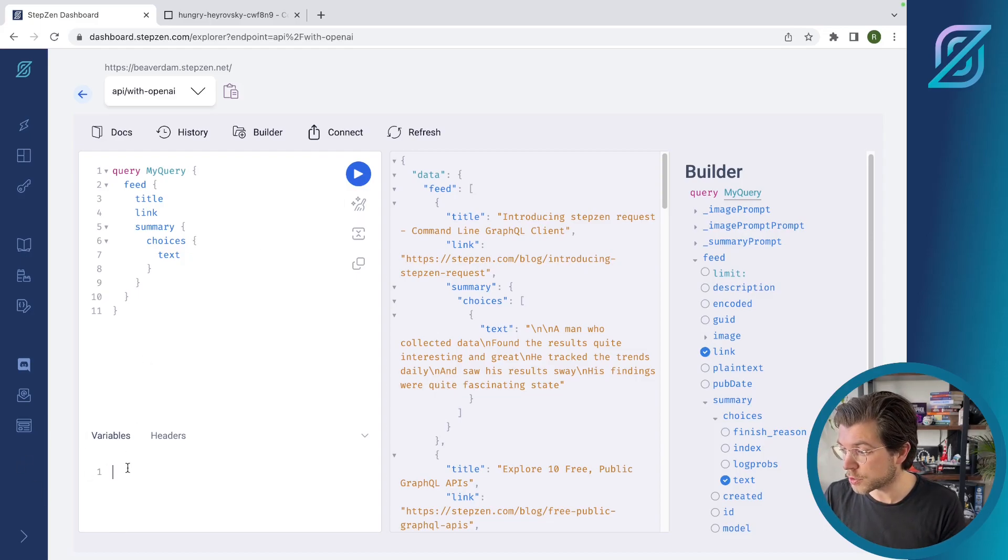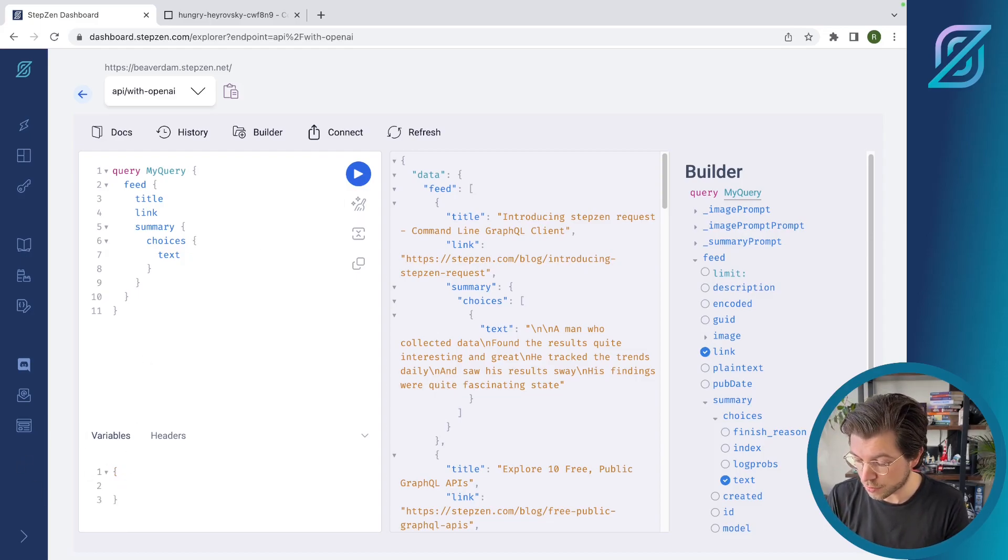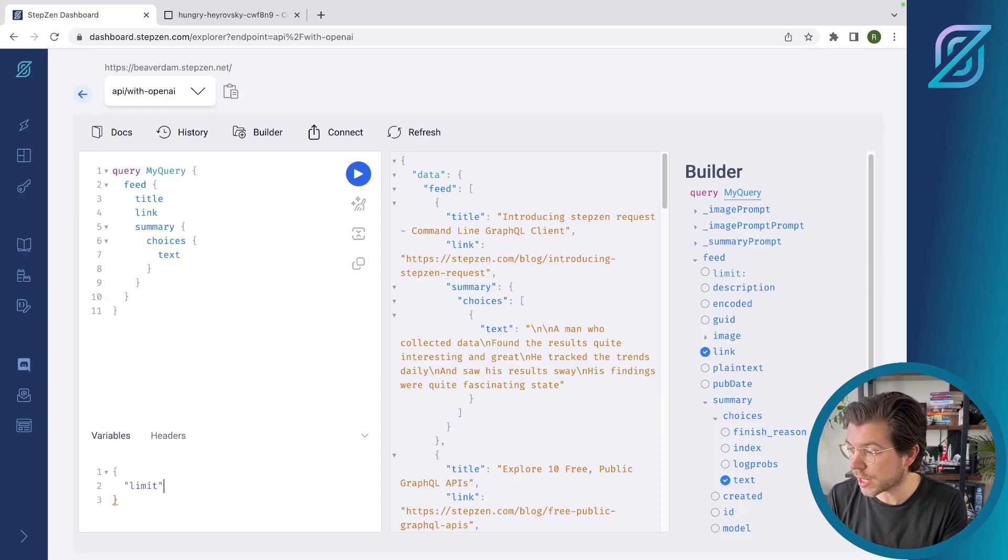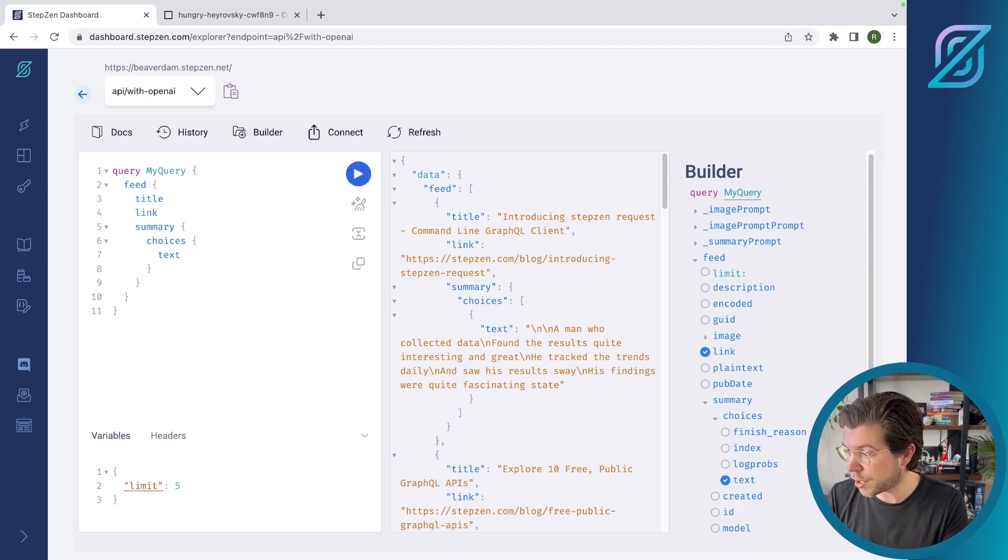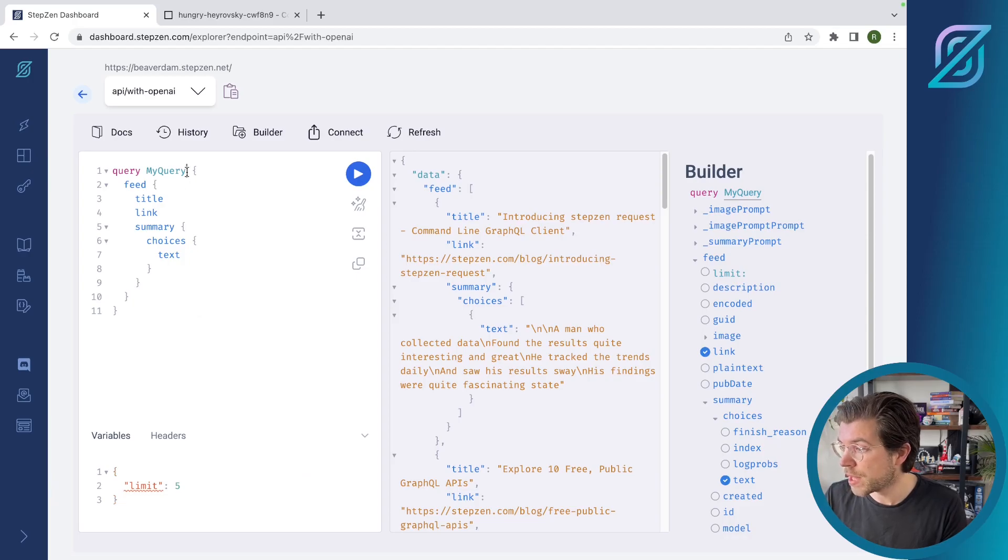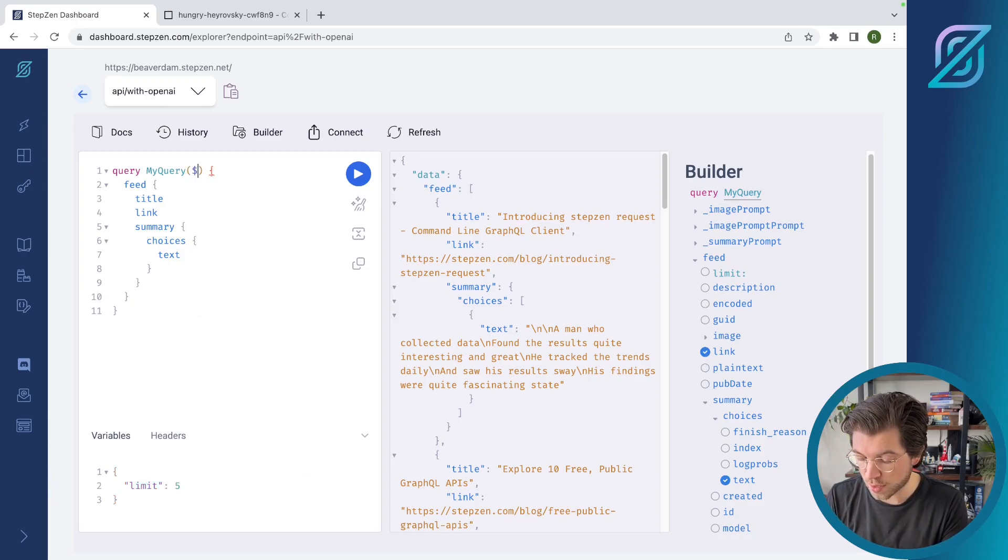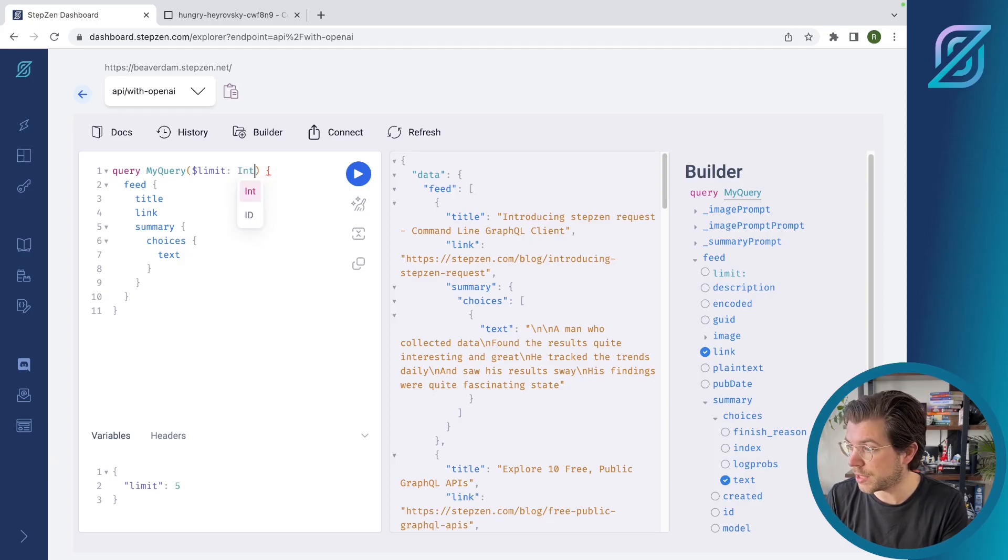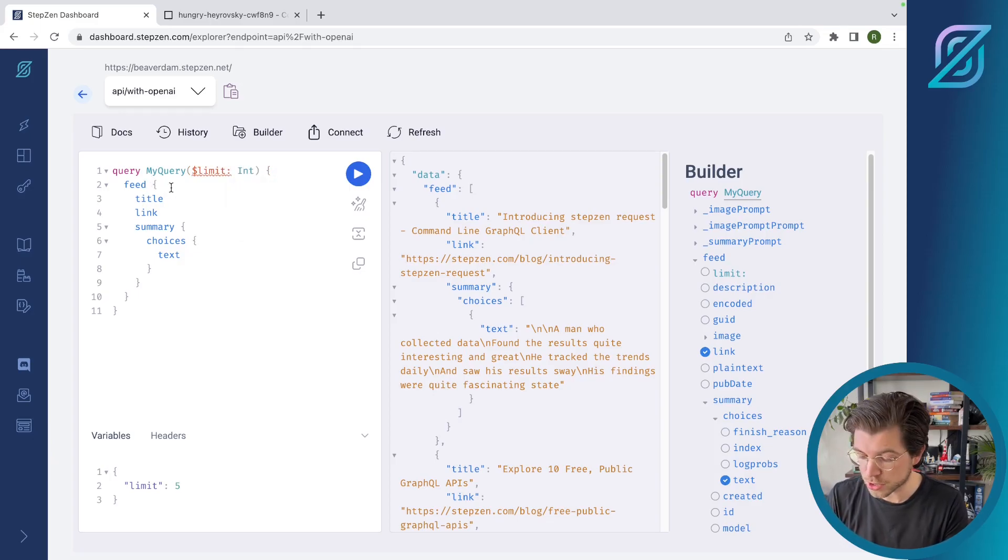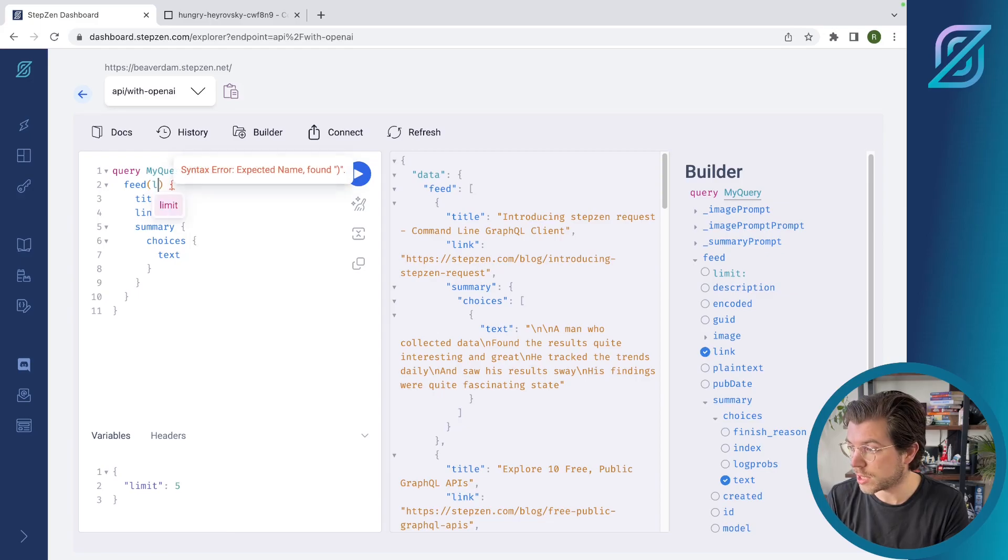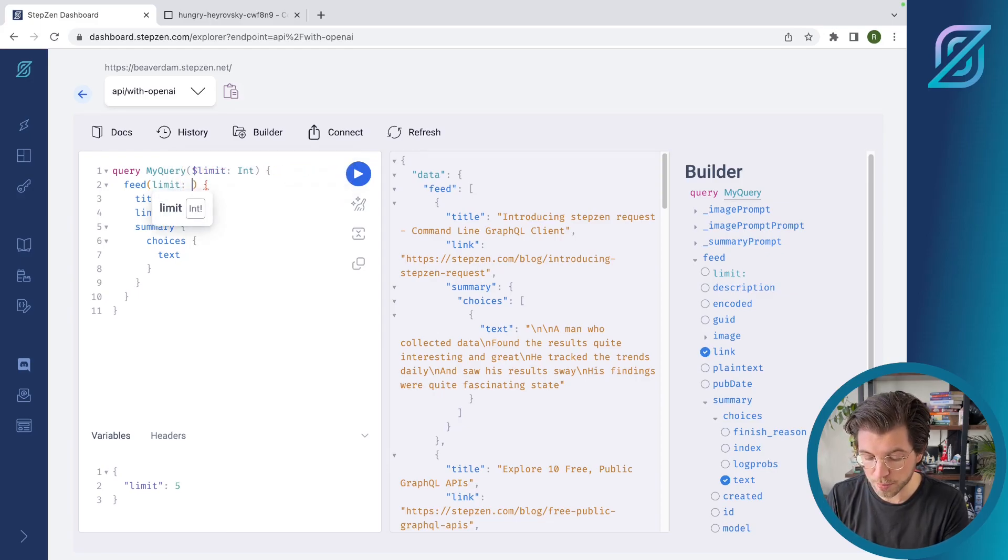Of course, I can also pass variables right here. I would want to add the limits. Oh, that's uppercase should be lowercase of my posts. I can add it just like this inside my variable step. And then of course, I would need to add a limit here, which is an integer. And I can also pass this on to my feed. It is taking a limit variable.